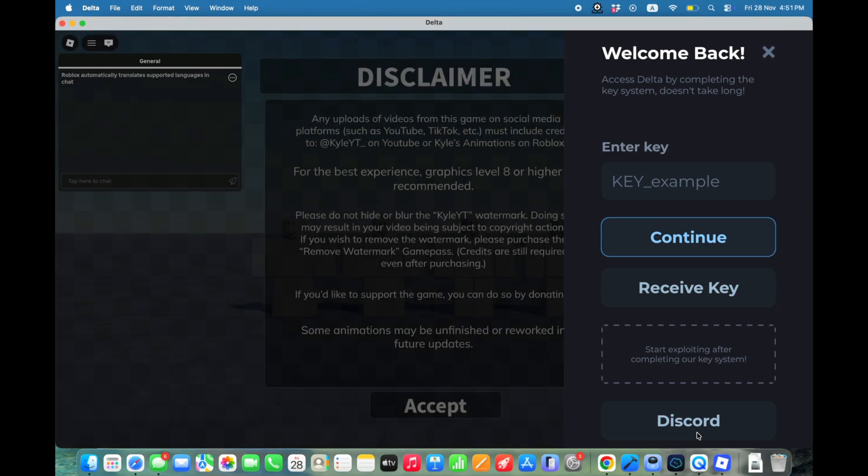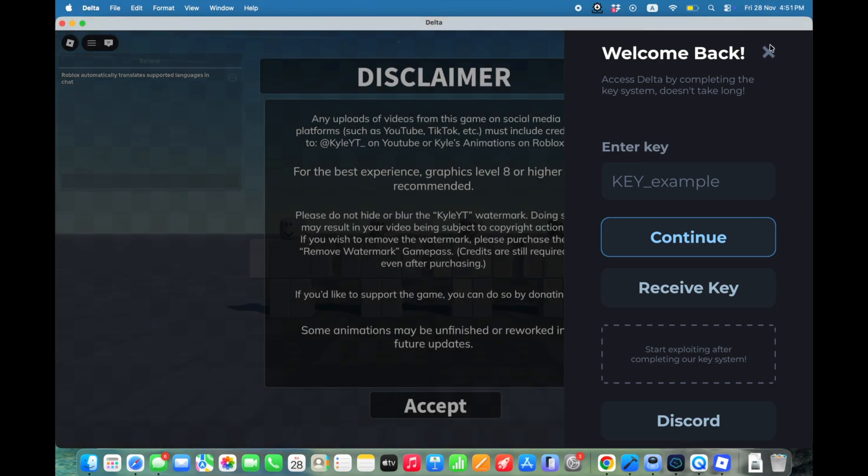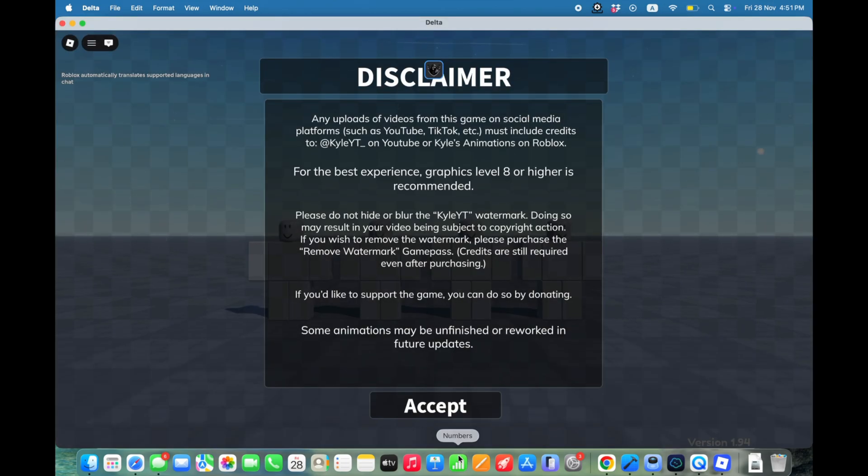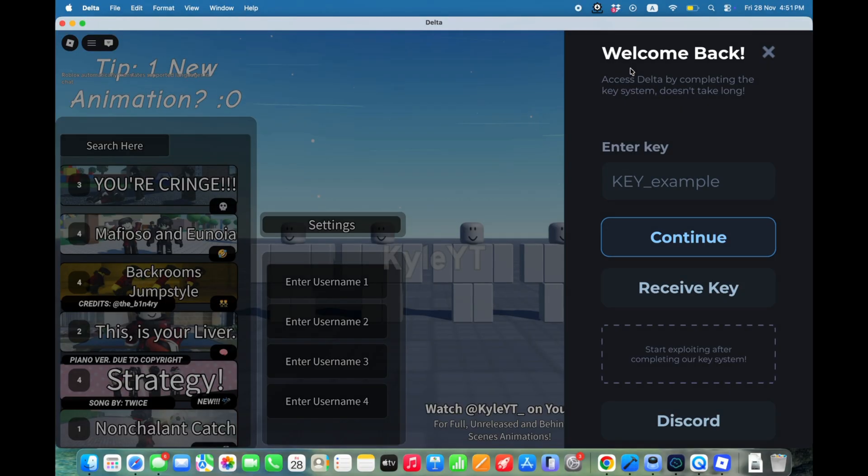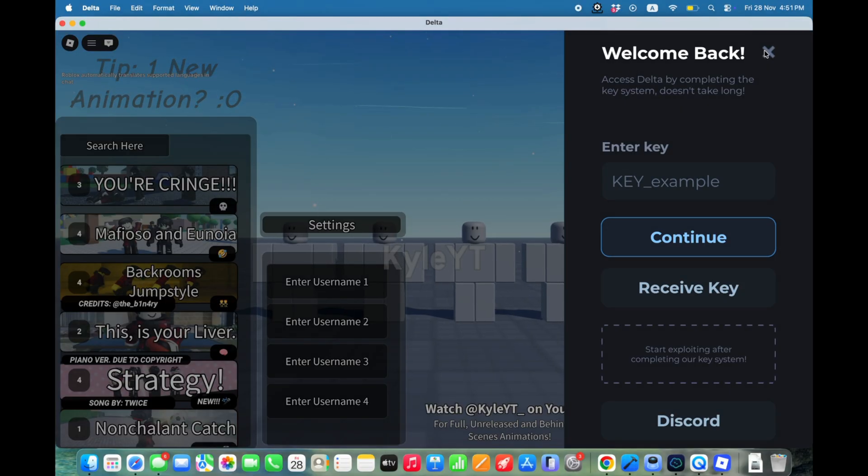If this helped you, smash that like button, subscribe, and turn on the notification bell, so you never miss new scripts and executors.